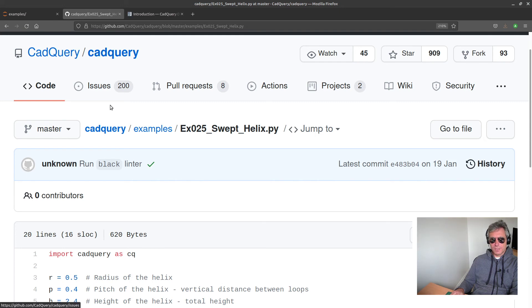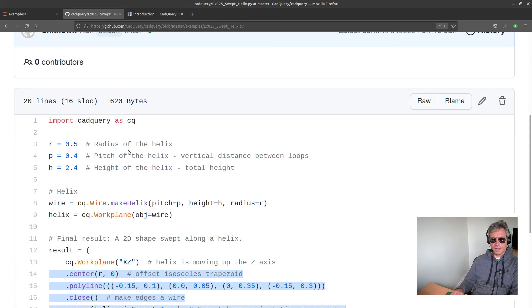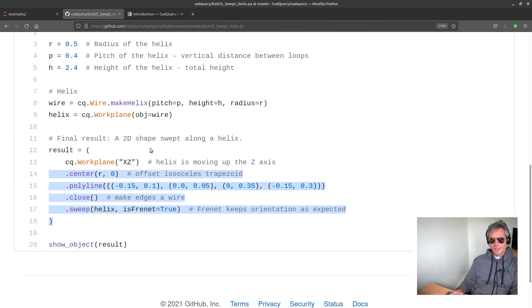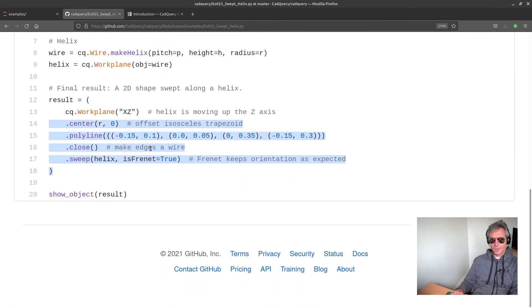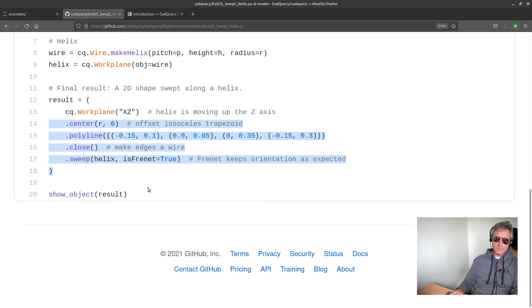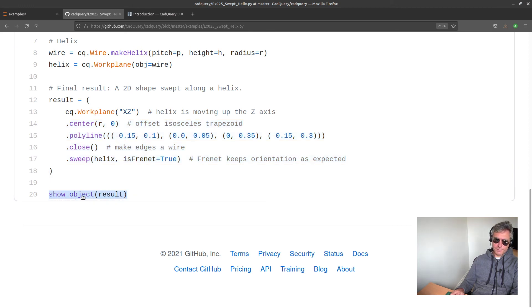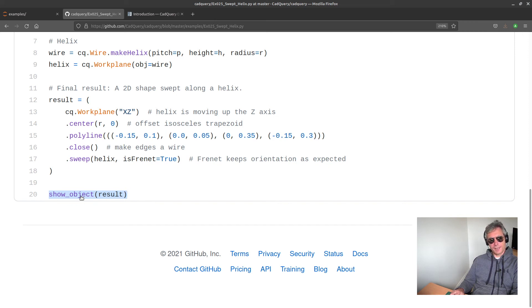Use Conda 3.8 because other versions I've had problems with. So yeah, Conda 3.8, install CadQuery - don't do pip install, you need to use Conda. Then off you go, you're good to go.